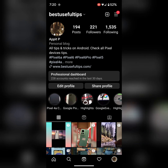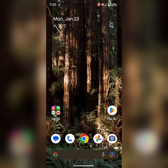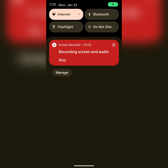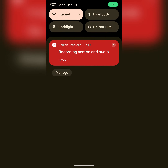That's it. If you like it, share it and click on the profile.